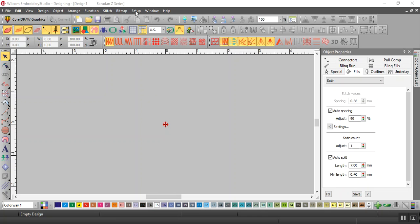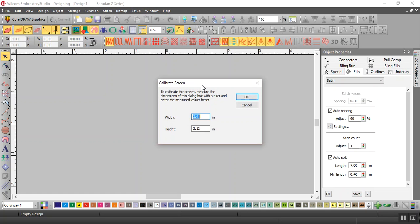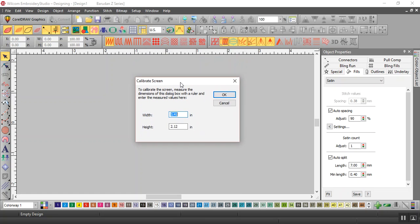We're going to go up to Setup and down to Calibrate Screen. When you click on that, a box opens called Calibrate Screen.